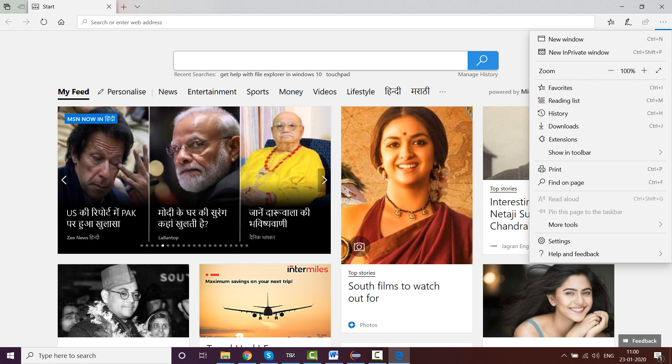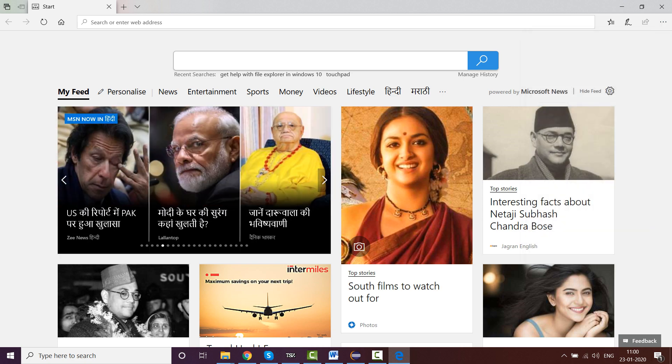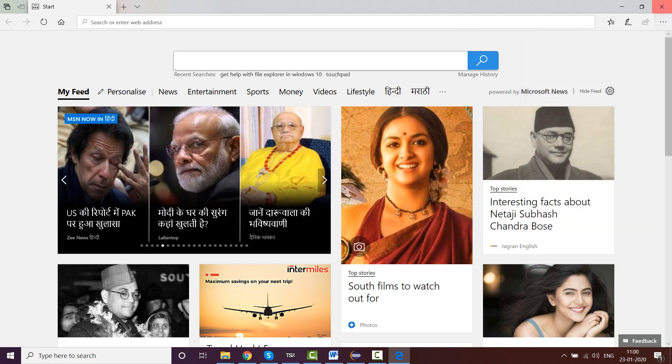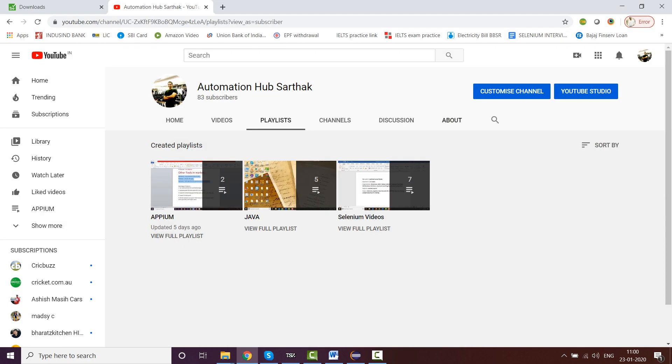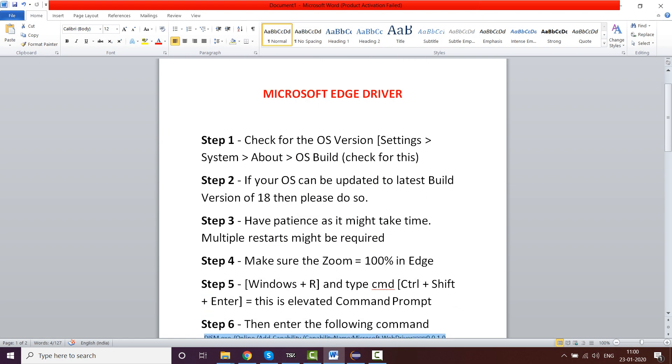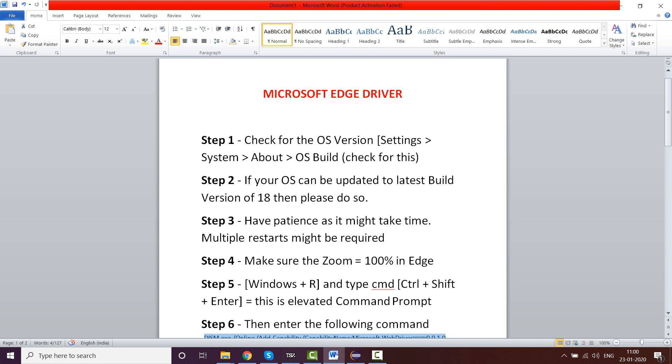Make sure the zoom is 100%. This is the first thing which you need to do, and then we will see how other things are done. Let's go back to our document which I prepared. There is one more thing which you need to do: check the OS version of your system.